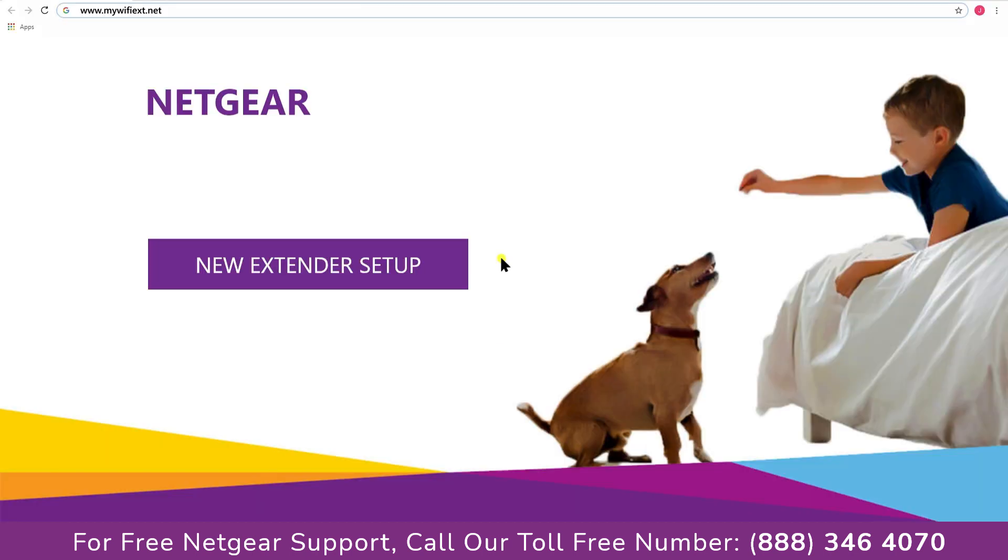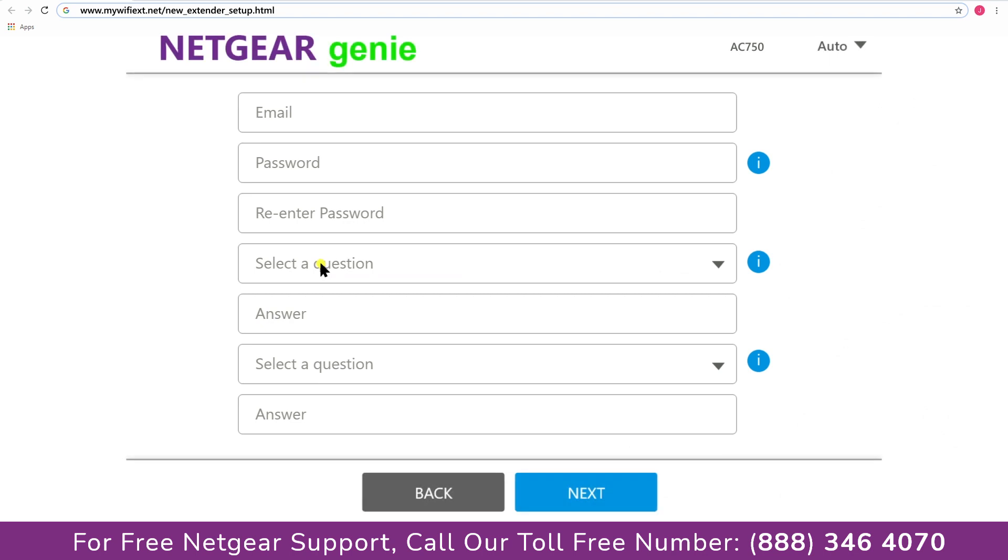A screen appears in front of you and now click on the new extender setup that leads you to a new page, where you will need to create a new account in order to install your extender. This page is called the Netgear Genie Smart Wizard.